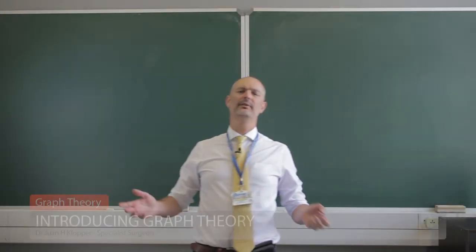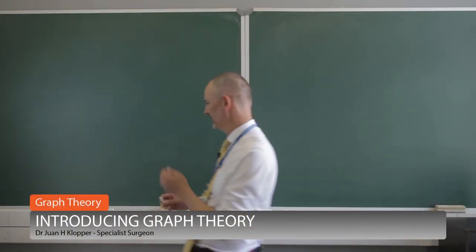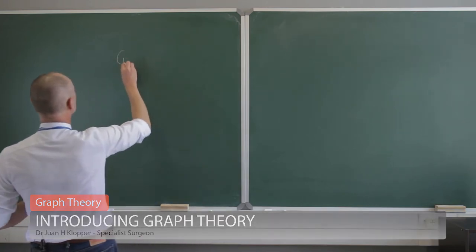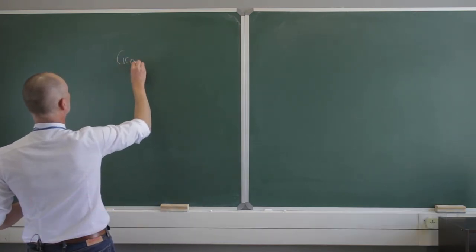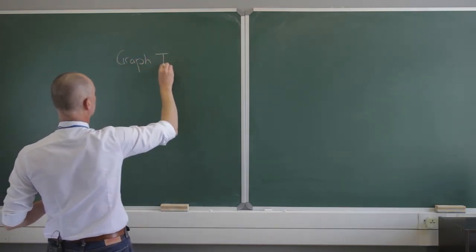Okay, so the beautiful topic of graph theory. Let's write that down. Graph as in graph theory.